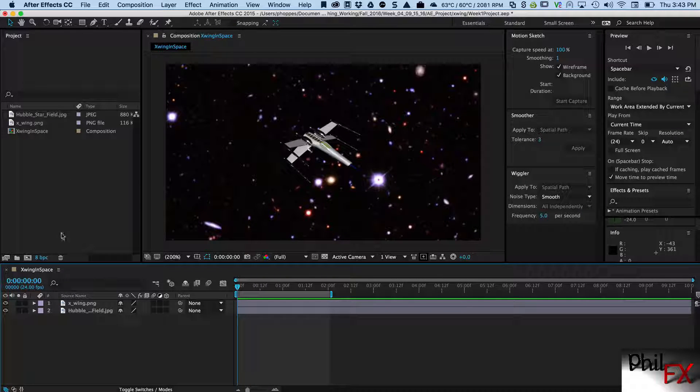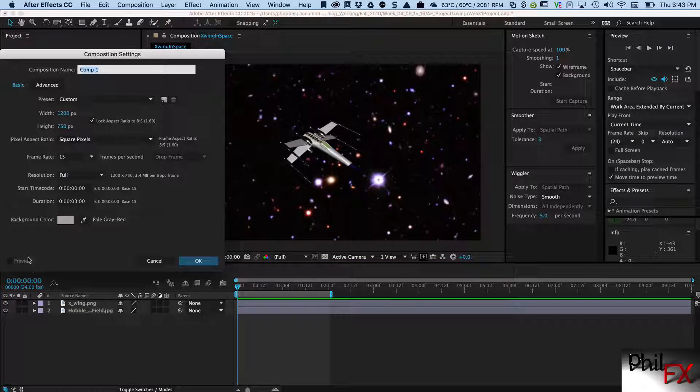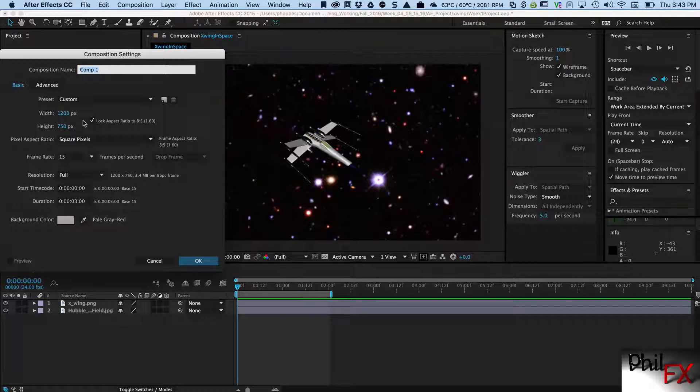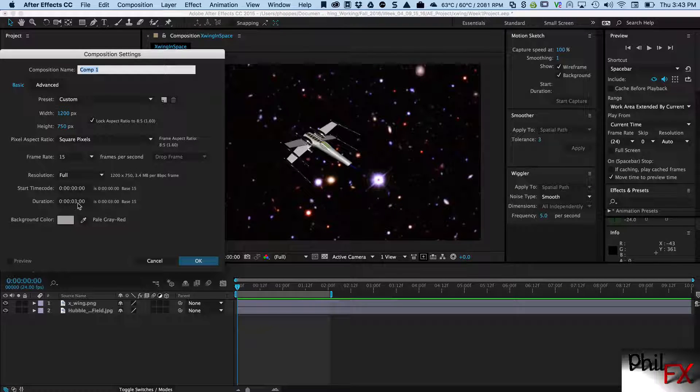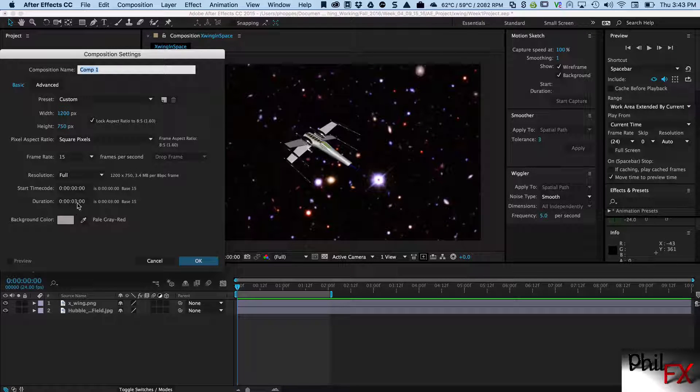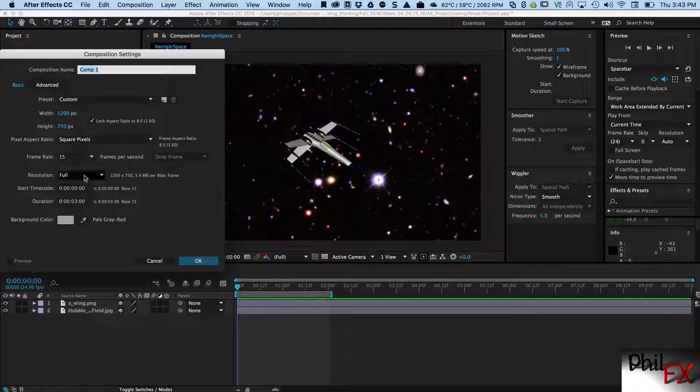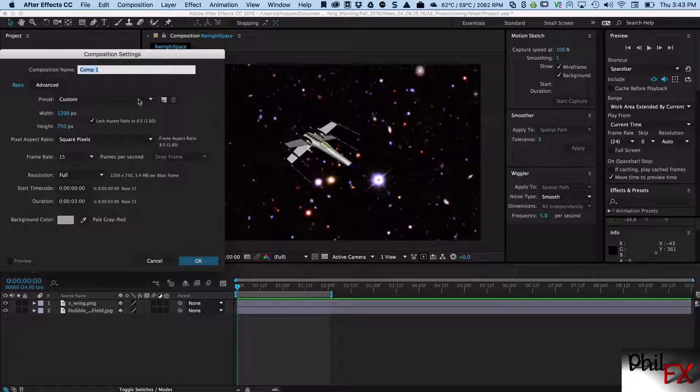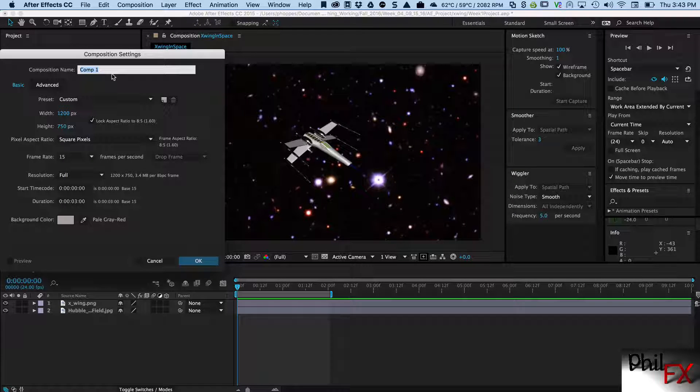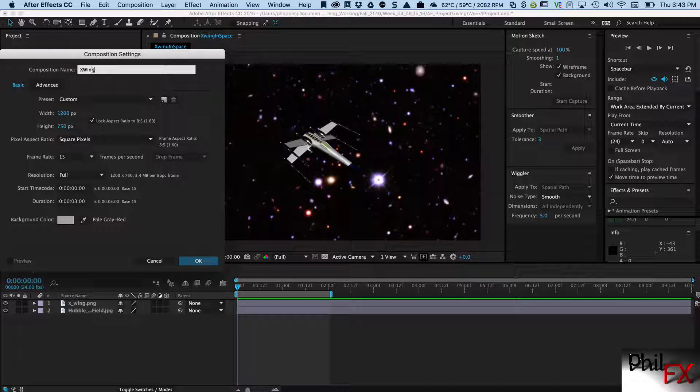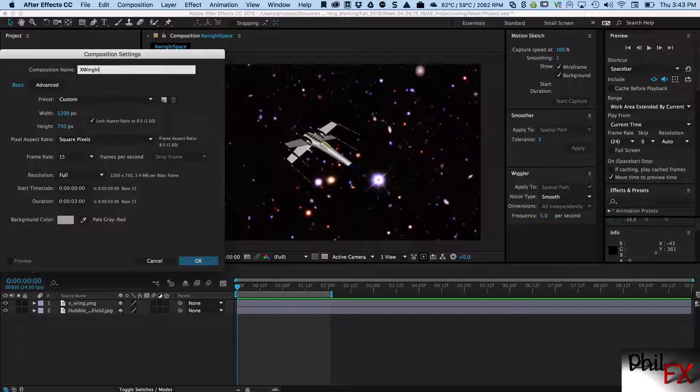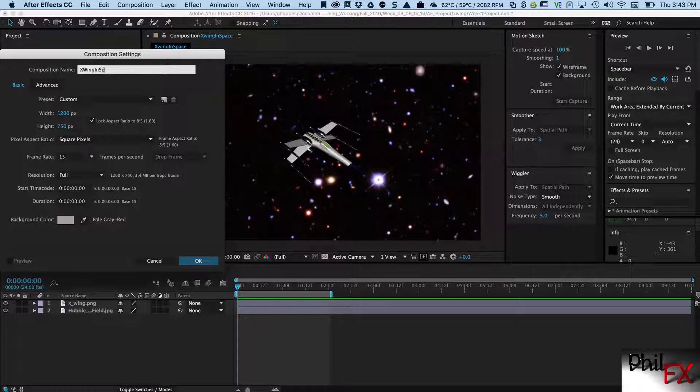So let's get a new composition and I'll create this new composition and I want my comp to be about three seconds long. That's fine for what we're doing and let's call this X-Wing in space.